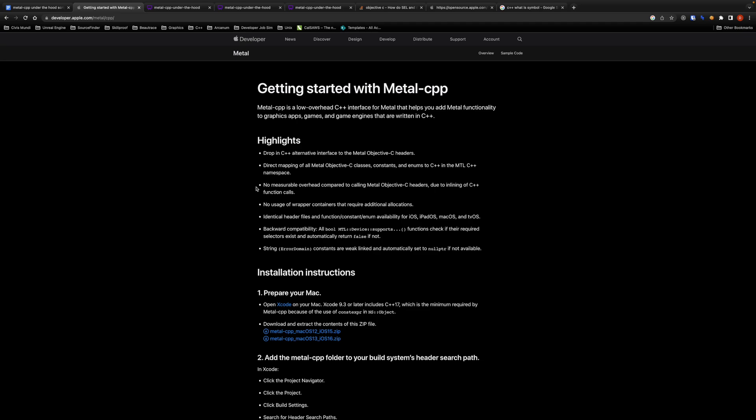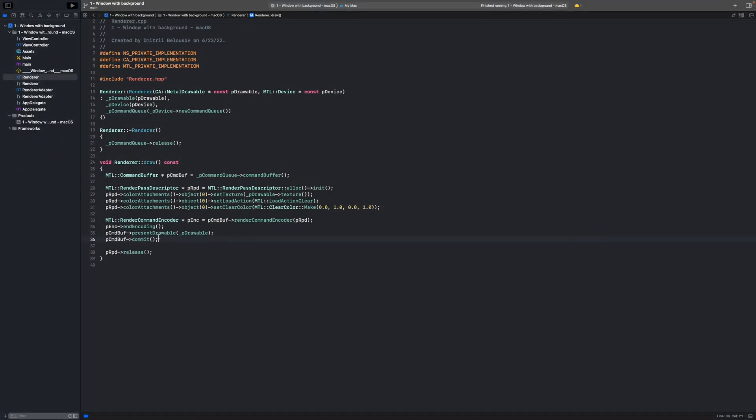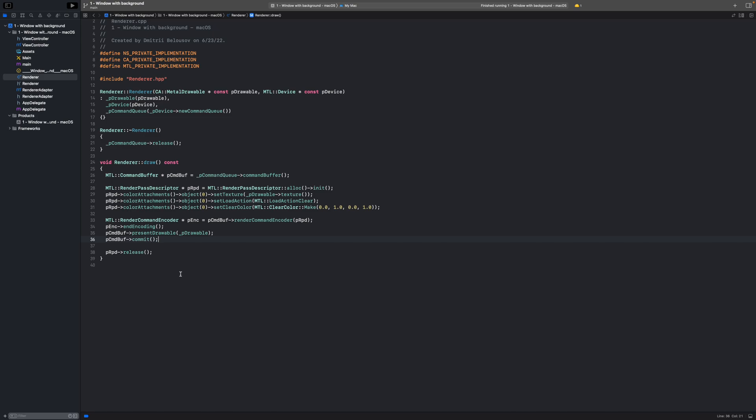Next point I want to talk about is this one. No measurable overhead compared to calling Metal Objective-C headers due to inlining of C++ function calls. What does it mean? For this one we actually need to take a look at some code. Here is the project from my part 1 video on building a 3D game engine in Metal CPP. The link to that will be in the description below if you want to follow along.